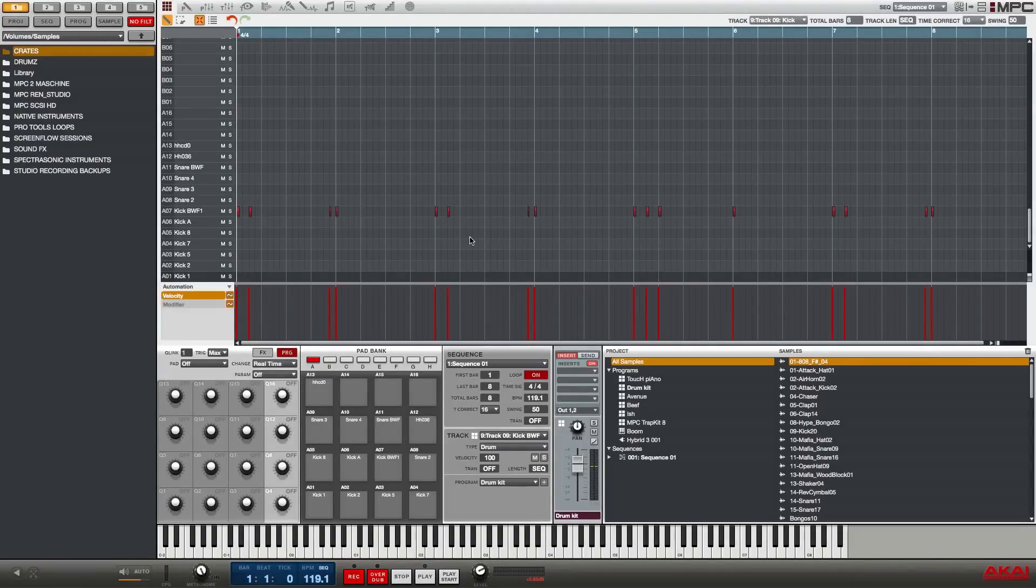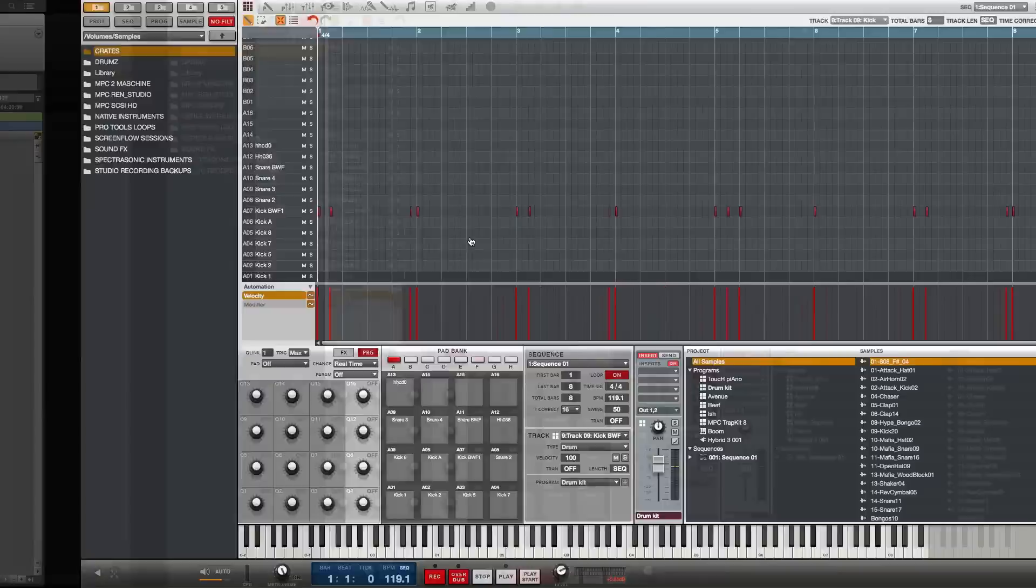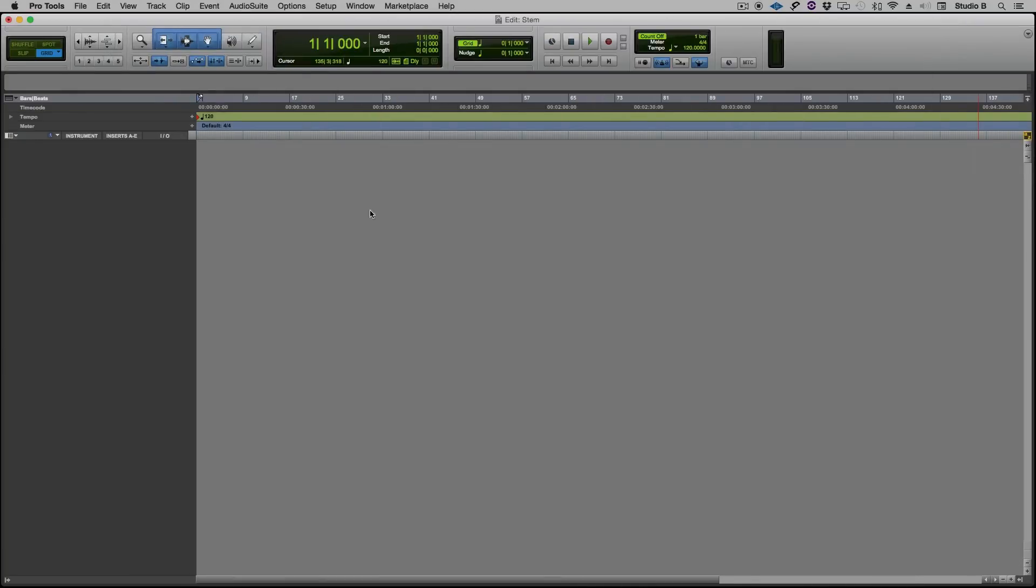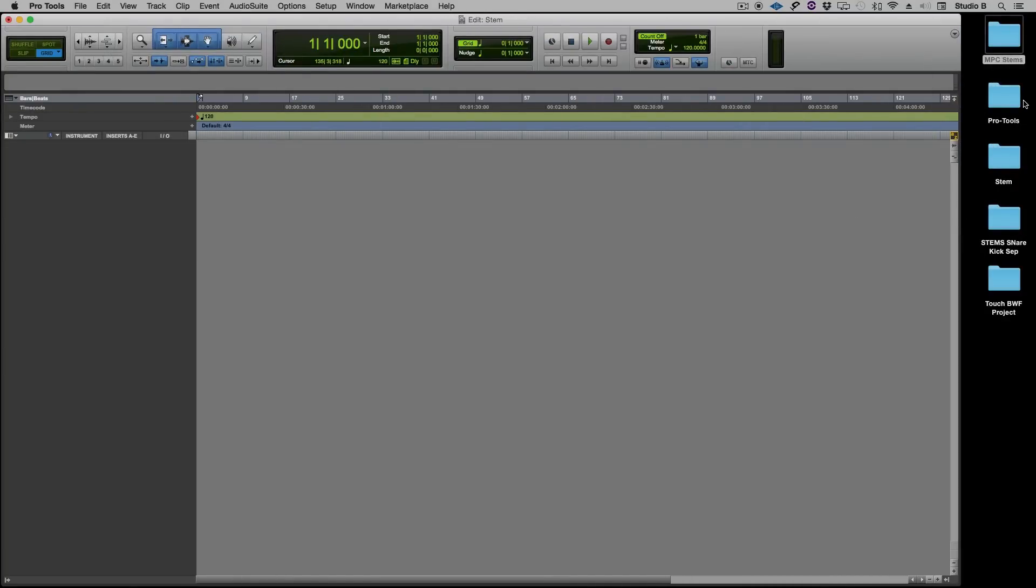Okay this time for a little variety we'll import the stems into Pro Tools. So I'm going to resize my Pro Tools window so I can see my desktop and on my desktop I see the stems snare and kick folder